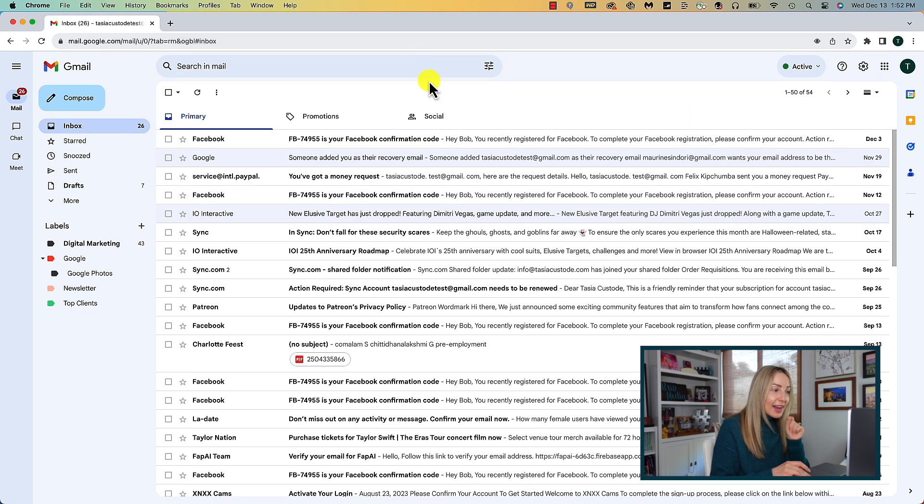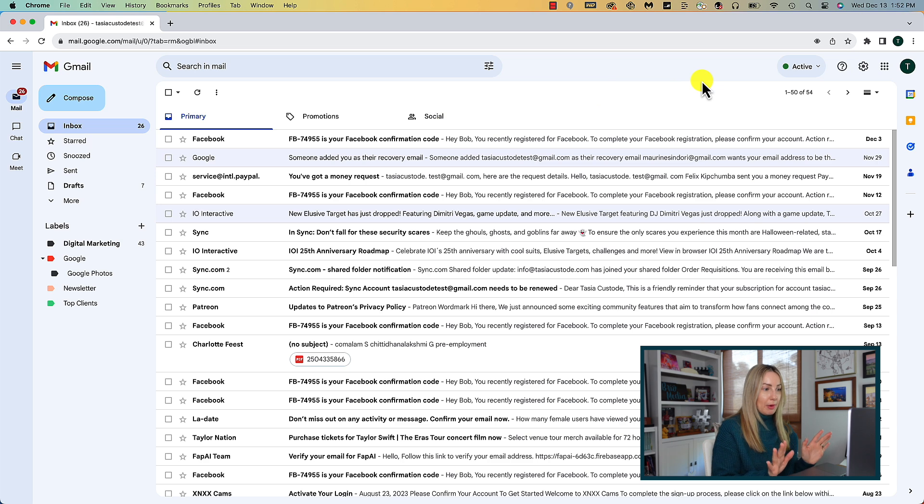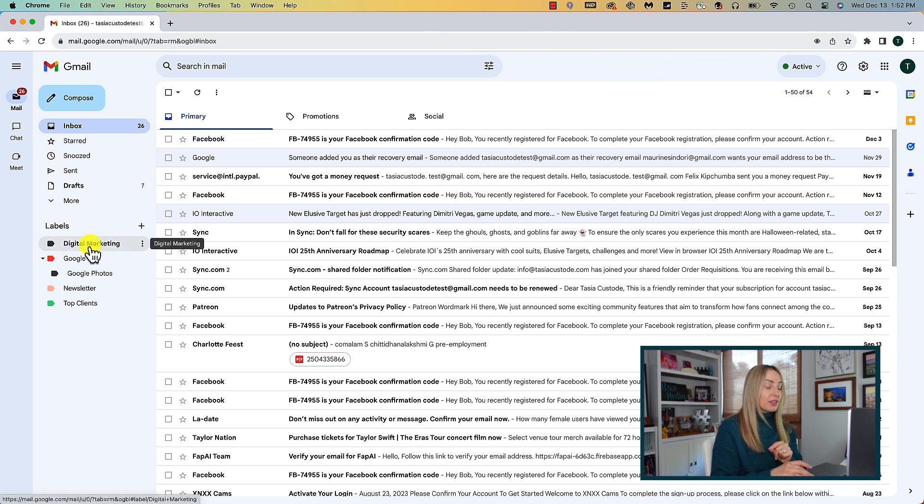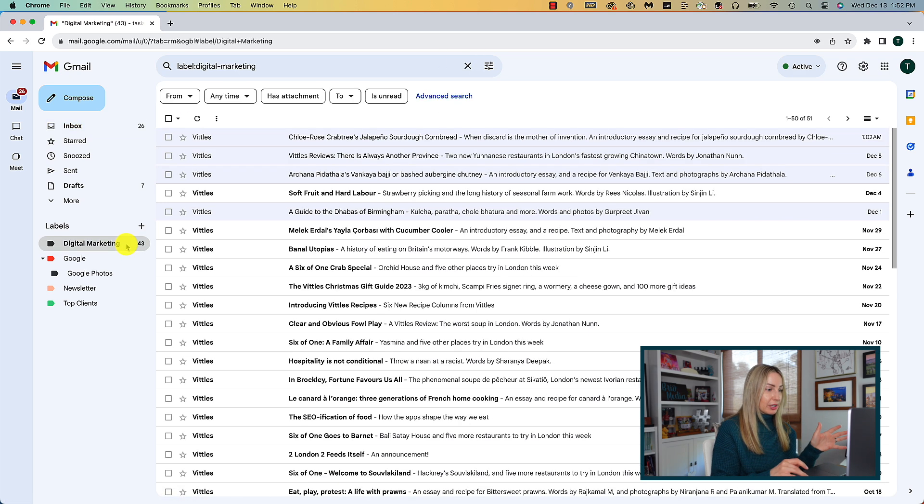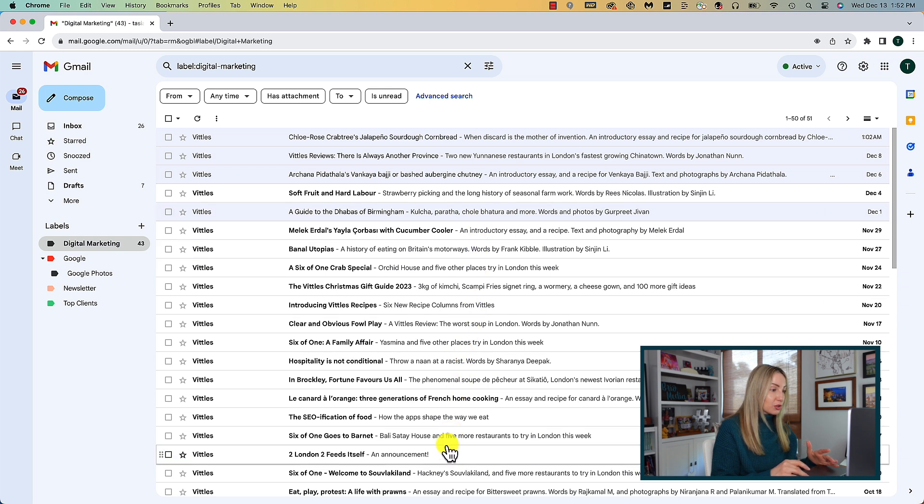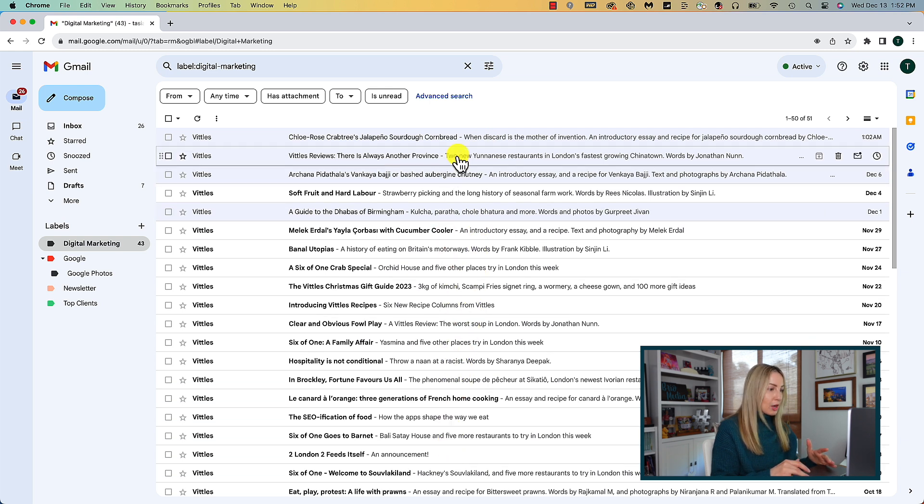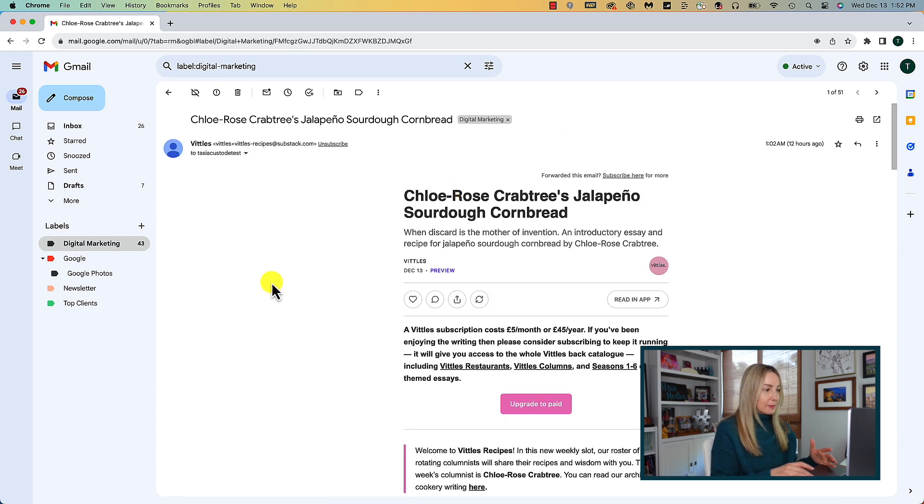And now you're going to see that that message it's gone from my inbox. And not only that, but we've got the digital marketing label I created now on the left hand panel here. And if I click on that label, bam, here are the emails we just filtered. Bingo bango, it's that easy.